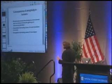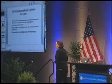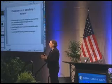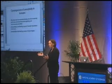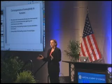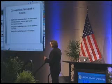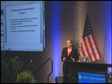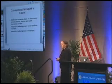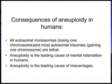Being aneuploid is bad news for an organism. In humans, all autosomal monosomies — meaning you have one chromosome less than you should — are lethal. All autosomal trisomies — meaning you have one chromosome too many — are lethal in the vast majority of cases. Aneuploidy is the leading cause of mental retardation in humans and also the leading cause of miscarriages, with about 35% of all clinically recognized spontaneous abortions being due to the fetus being aneuploid.